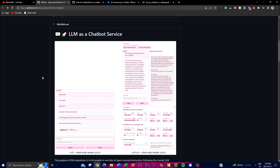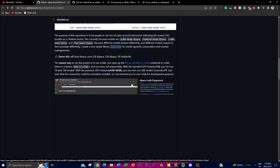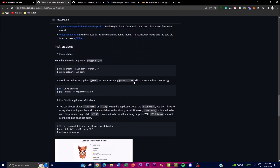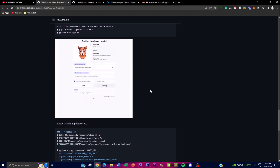To simplify the process of using these models, the project includes a powerful library called PingPong, established by the contributors of this project. It offers different models for conversation and context management of the chatbot. The LLM chatbot service project aims to make it easy for anyone to leverage state-of-the-art language models regardless of their experience with NLP or machine learning, allowing users to create chatbots that are more engaging, personalized, and responsive.